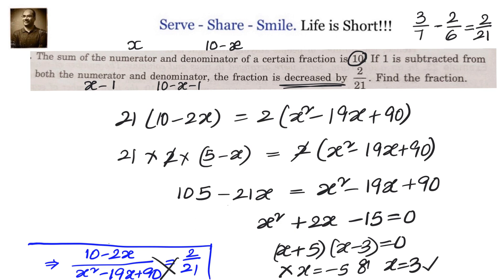Let's recap: we were given that the sum of numerator and denominator is 10, so we took numerator as x and denominator as 10 minus x. Subtracting 1 from both gives x minus 1 and 9 minus x. The original fraction minus the revised fraction equals 2/21: x/(10 minus x) minus (x minus 1)/(9 minus x) = 2/21. Taking LCM, simplifying, cross-multiplying, and factorizing the quadratic gives x equals 3, so the fraction is 3/7.